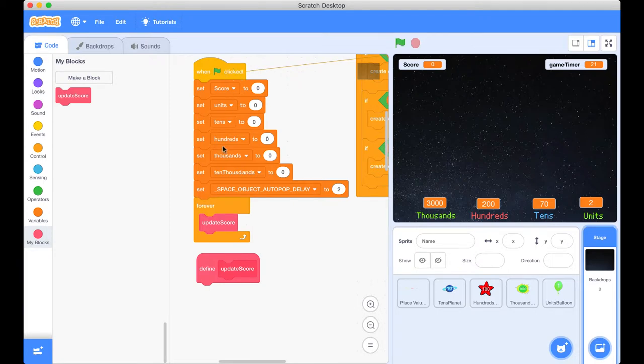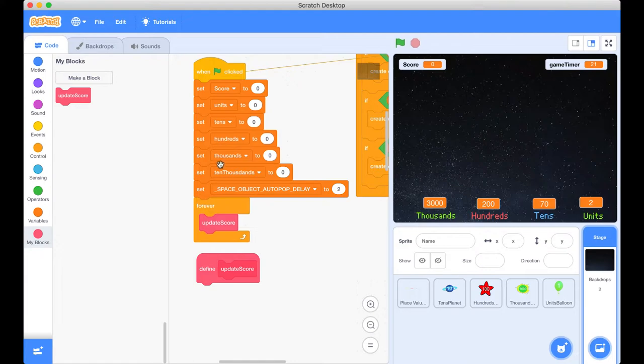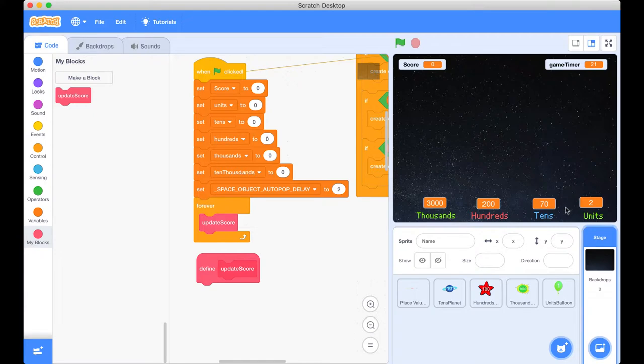Let's just go through this to see what it does. So when the green flag is pressed, we're going to set the score to zero. We're going to set the units to zero, the tens, the hundreds, thousands and the ten thousands to zero as well. There's no ten thousands that you can see but the variable exists.